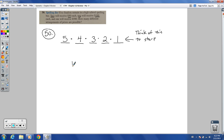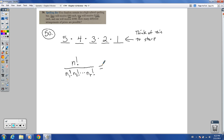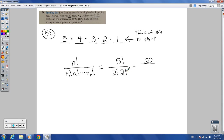For permutations of duplicate objects, the formula is n factorial over the product of factorials of the duplicate counts, found on page 721. So it becomes 5 factorial over 2 factorial times 2 factorial — because two $50 prizes and two $100 prizes are duplicated. That's 120 over (2 × 2) = 120 over 4 = 30. So there are 30 different arrangements of prizes.